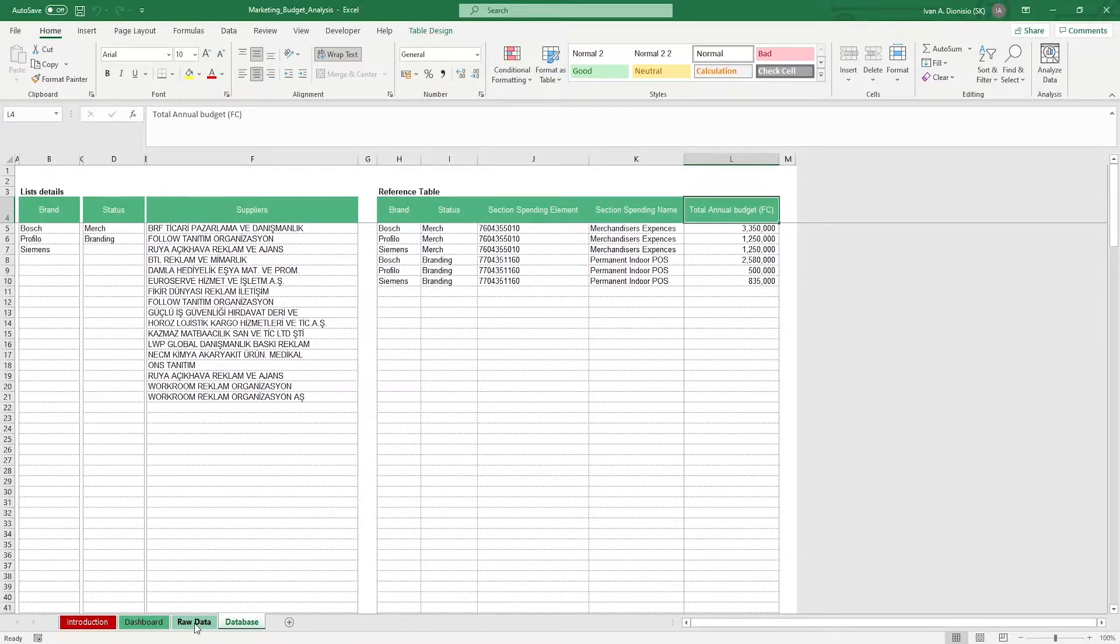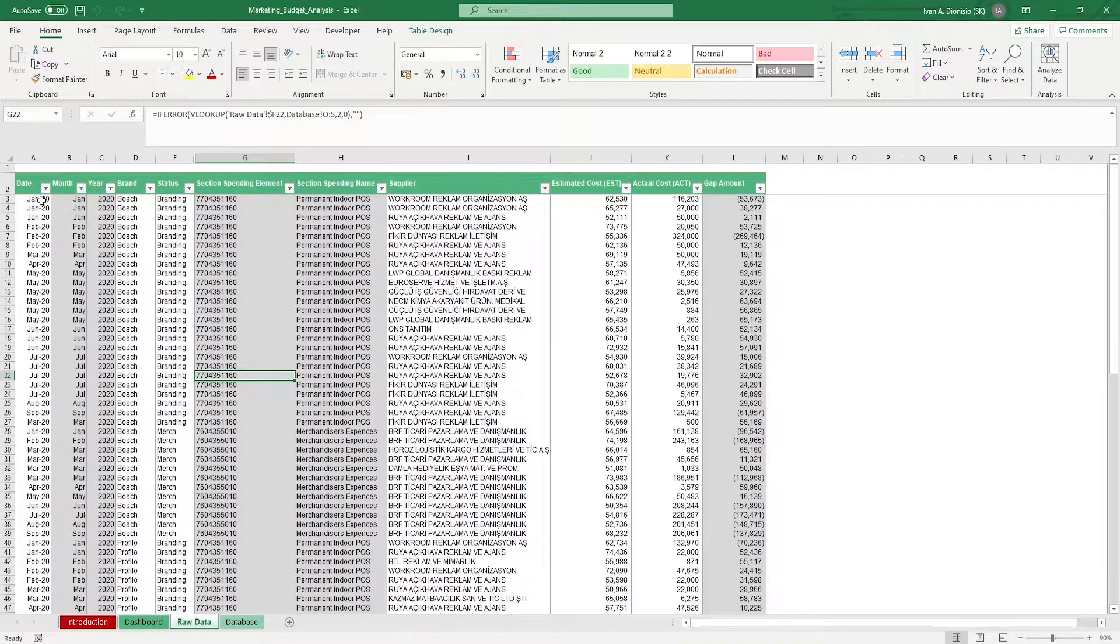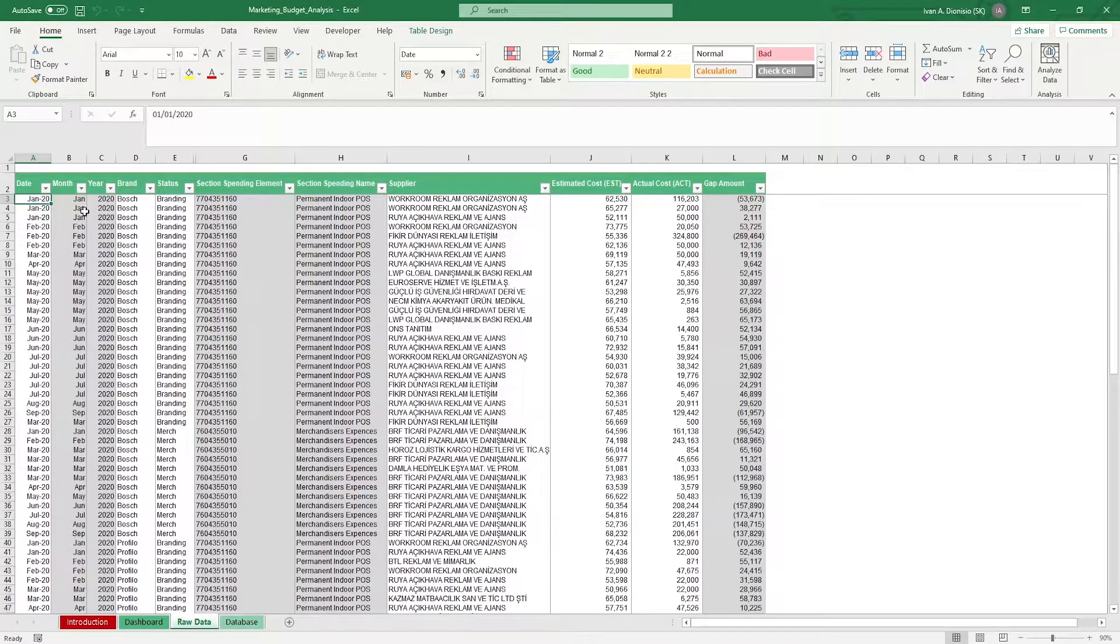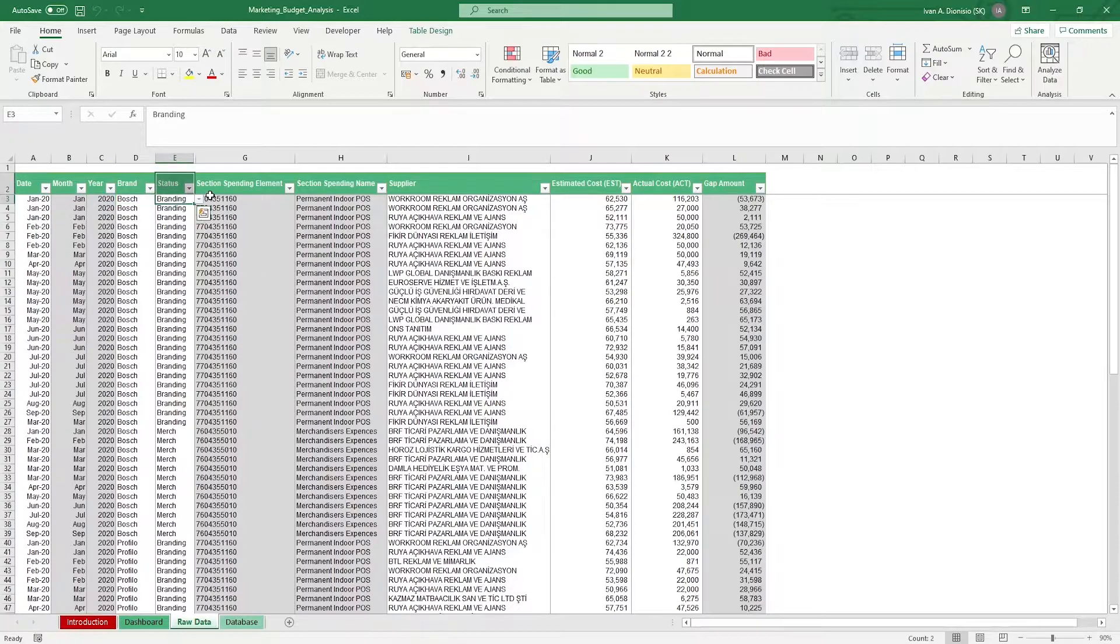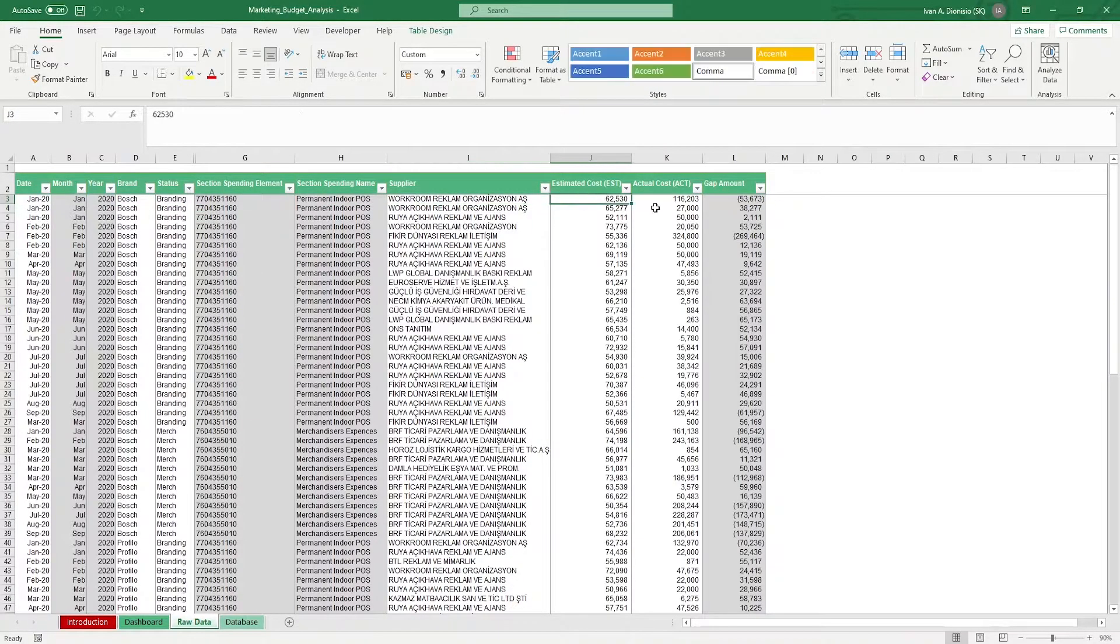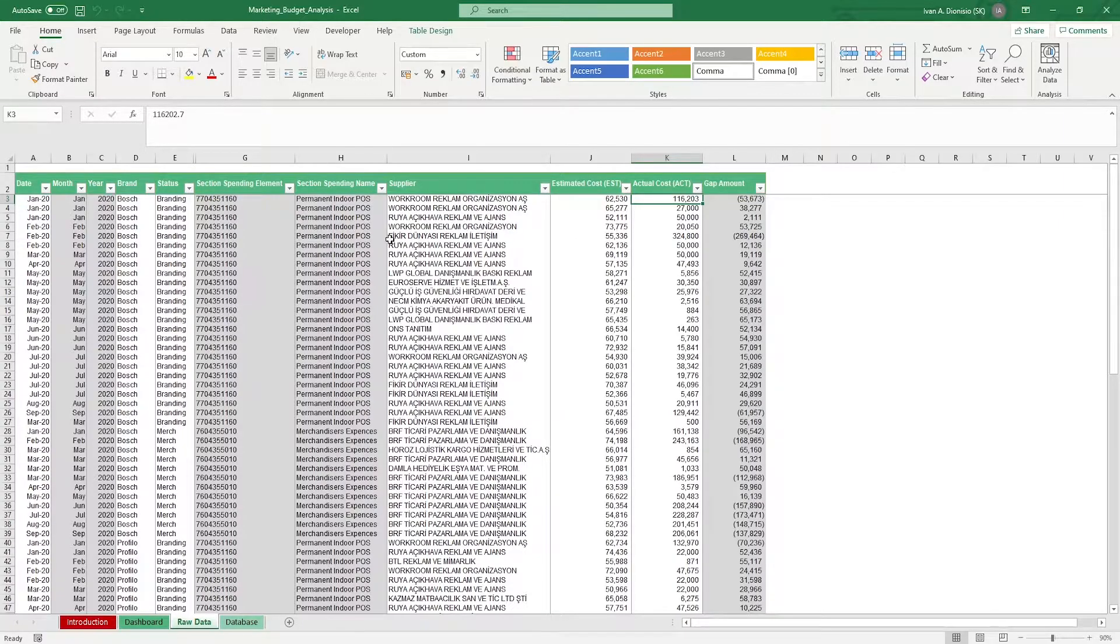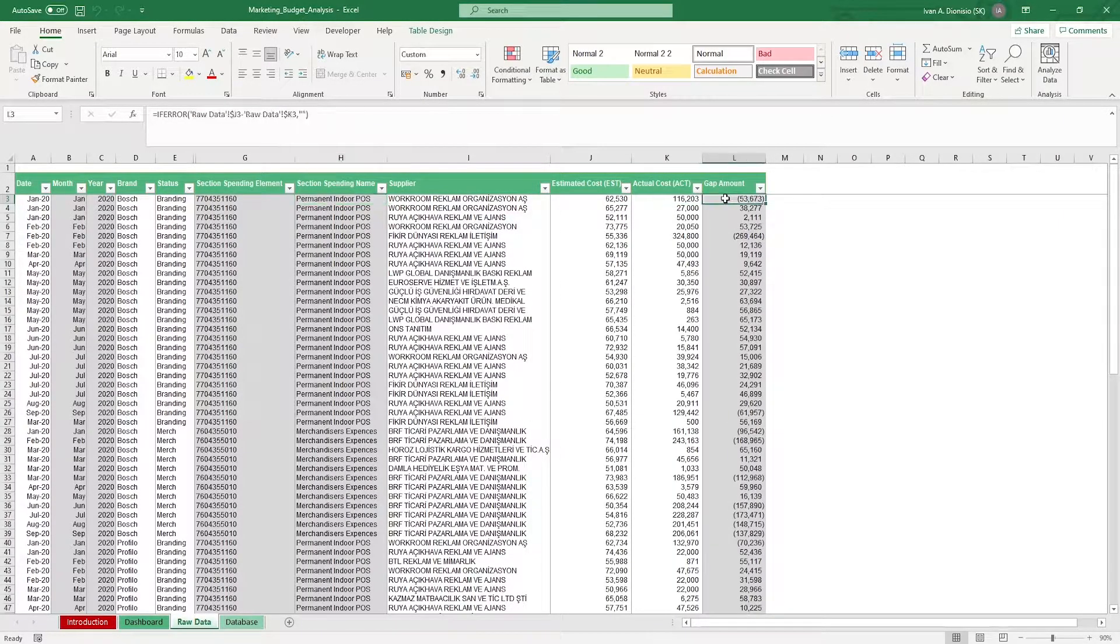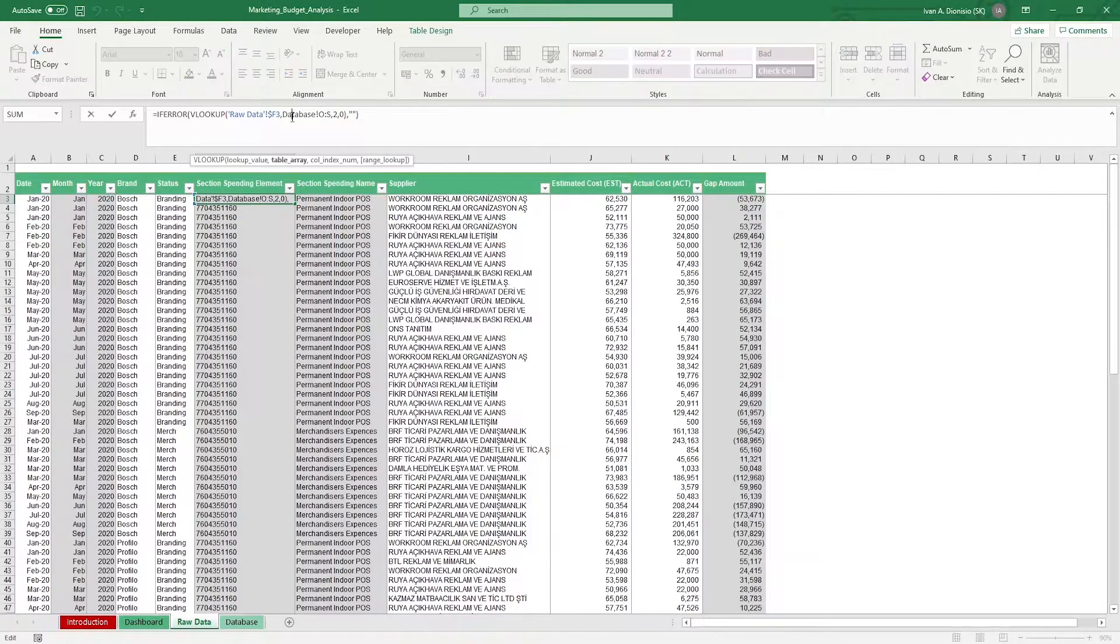Moving on to the raw data tab. Register the date. Keep in mind to maintain the format of the date to be month, then year. Input data as well in the columns that are not grayed out. That's brand, status, supplier, estimated cost, and actual cost. The grayed out cells contain formulas which would automatically show the corresponding values depending on the data you input in the white cells.